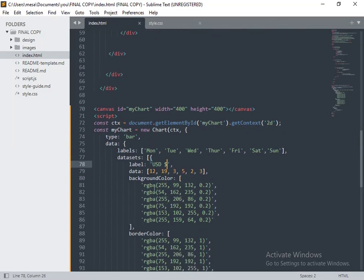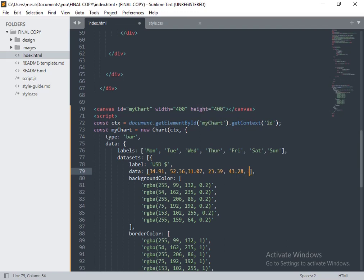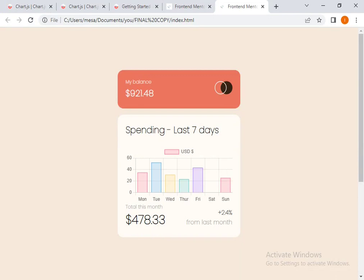Now I'm going to change the amounts that have been set so that they match appropriately to our challenge. The first one is $34.91, then the second one is $52.36, then the next one is $31.07, then $23.39, then $43.28, and the last one is $25.48. Let's take a look at the changes that we have applied. There you can see the amounts have changed.